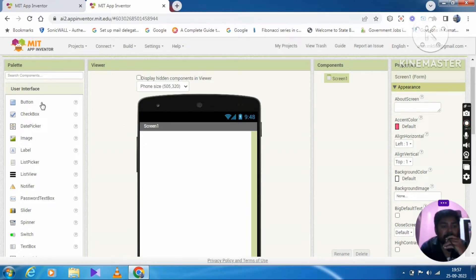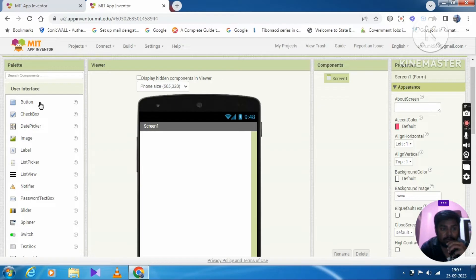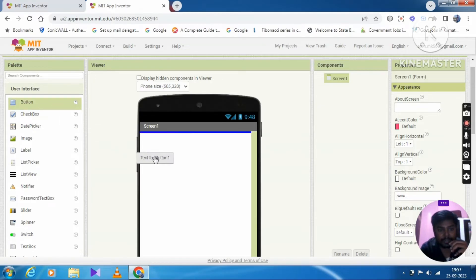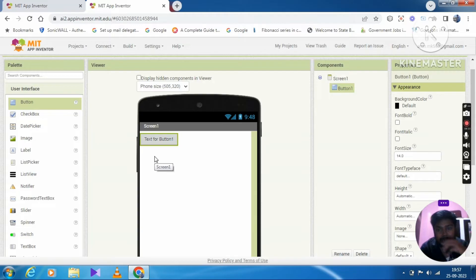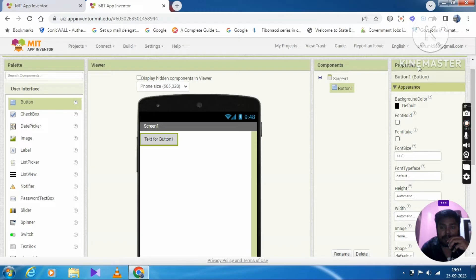You have to choose a button. Button from the user interface — drag and drop it. The mobile screen is going to use the screen. Choose the button and drag and drop. Drag and drop uses the right side properties panel.